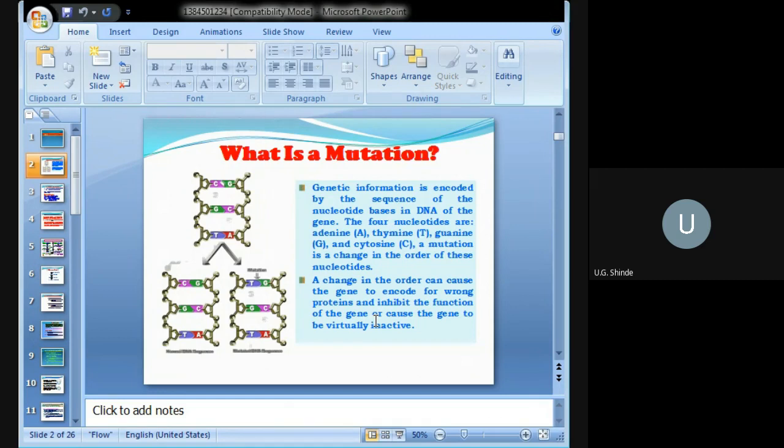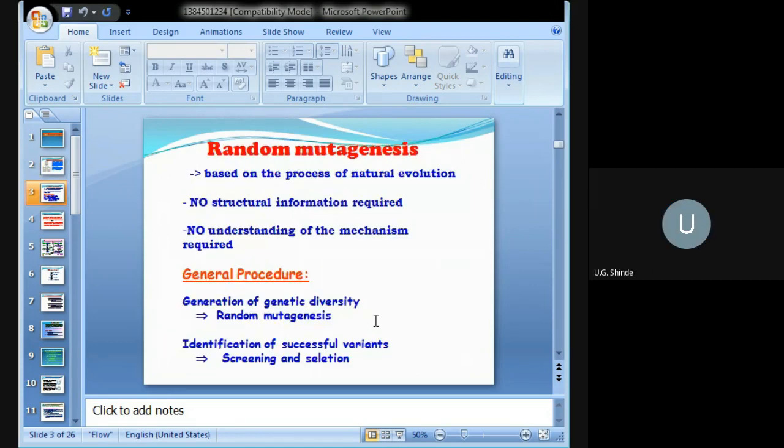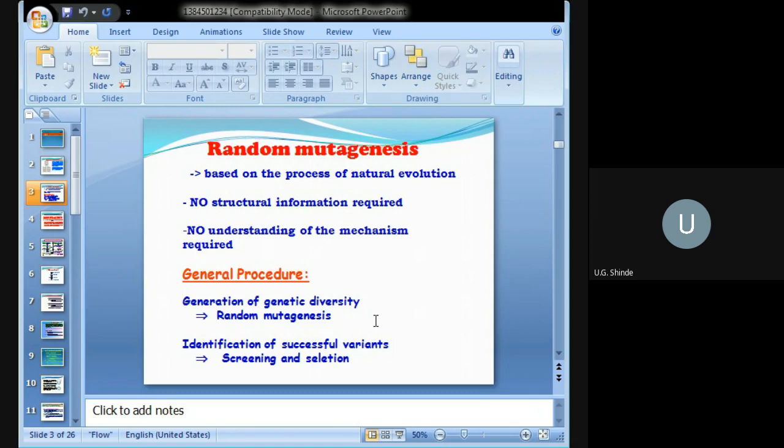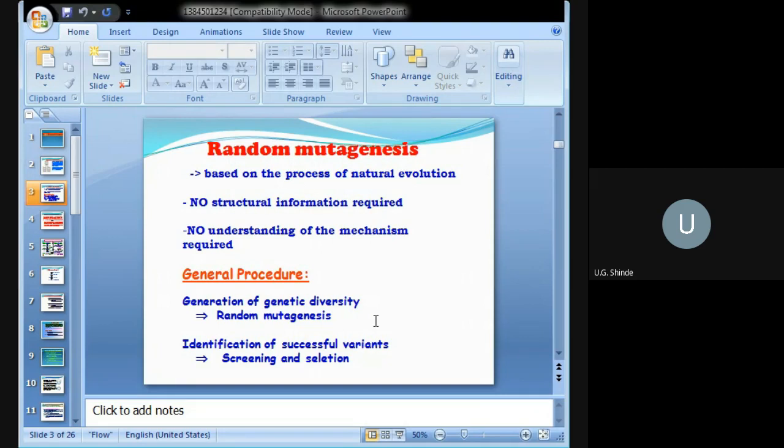Now we'll see random mutagenesis. This is based on the process of natural evolution. There is no structural information required for random mutagenesis because it will occur in random places, and there is no understanding of the mechanism required. Although it is not part of our syllabus, we should know the difference between these two types.